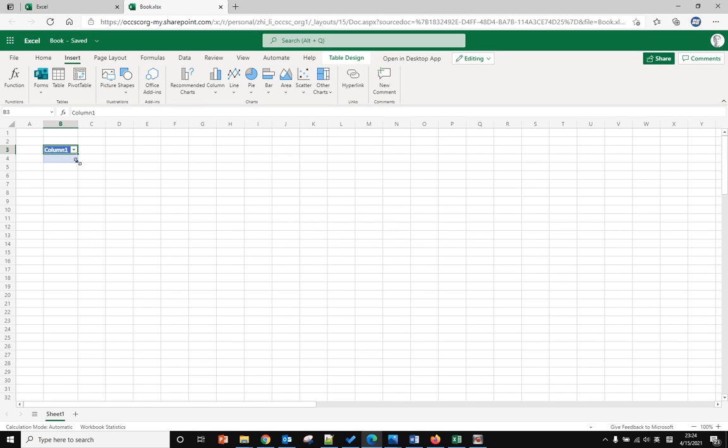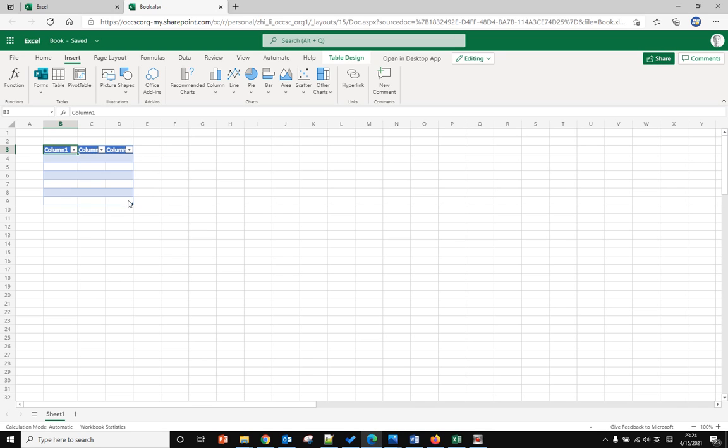Now you can drag and select how many columns and rows you want.